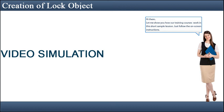Hi there, let me show you how our training courses work in this short sample lesson. Just follow the on-screen instructions.